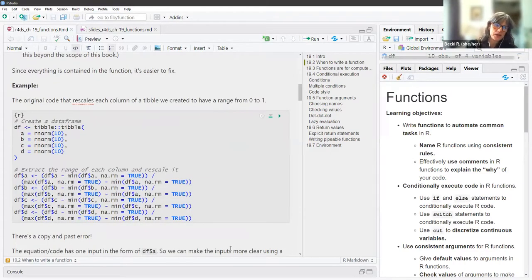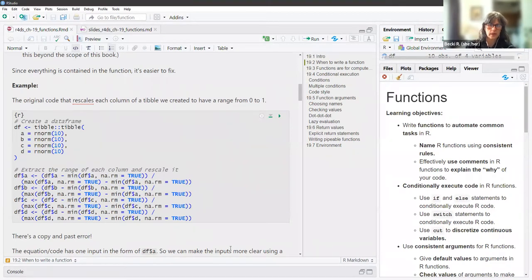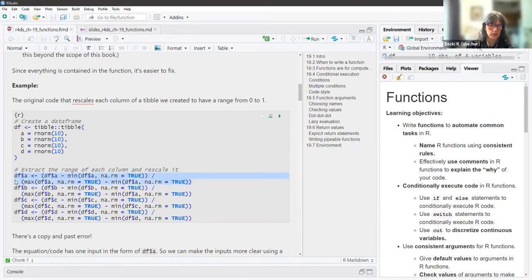In the first block of code there is code that creates a data frame. The code below that extracts the range of each column and rescales it to have a range from 0 to 1. You can see that if you are copying and pasting, it'd be easy to just take the first line, copy and paste, put it in the second, third, and fourth lines, and then just change all the vector names.